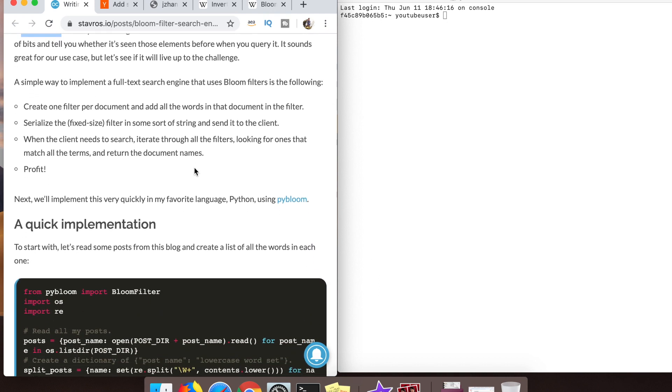What we're going to do is put our fake blog content - he's probably using real blog content but in my case you'll see I just generate a bunch of random words into a bunch of HTML files and call those my quote unquote blog. We're gonna throw those into bloom filters and then run some search queries against them locally.